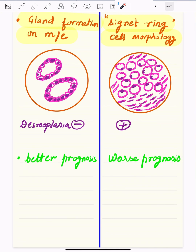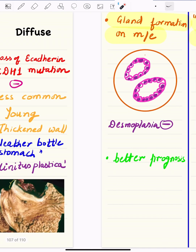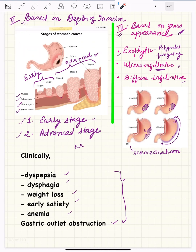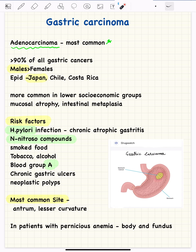Microscopically, the intestinal variety shows gland formation, while the diffuse variety shows signet ring cells and dense fibrosis called desmoplasia. The intestinal variety is more common and has a better prognosis, while linitis plastica has a worse prognosis. Treatment depends on the stage: early stages involve surgical resection, while late stages involve chemotherapy and radiotherapy. In the next video, I will cover the differences between benign peptic ulcer and malignant ulcer, and how to draw gastric cancer.